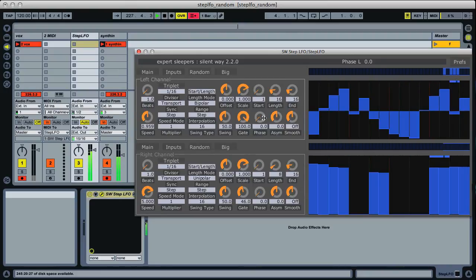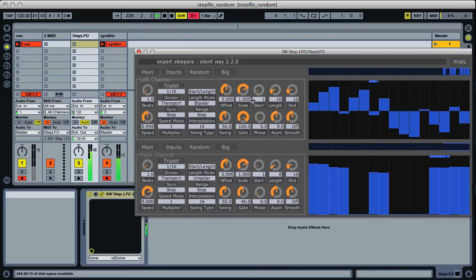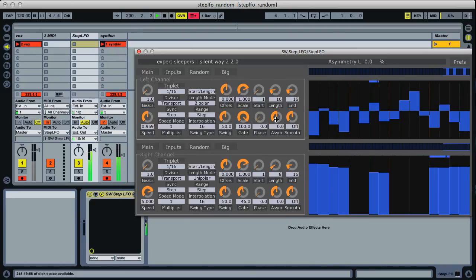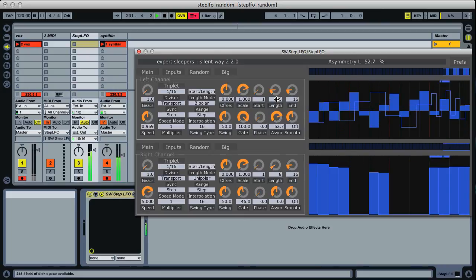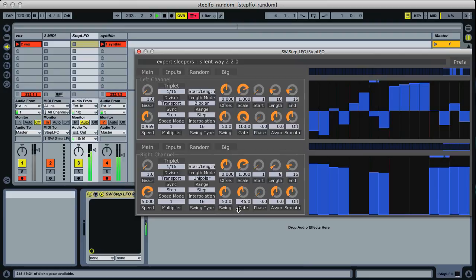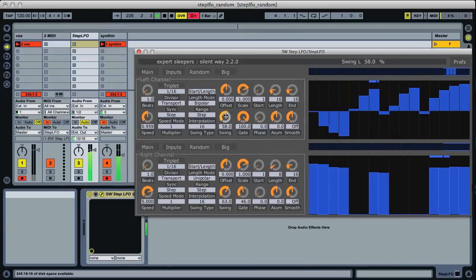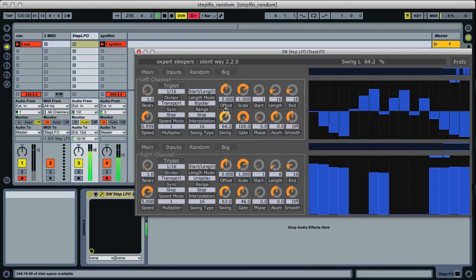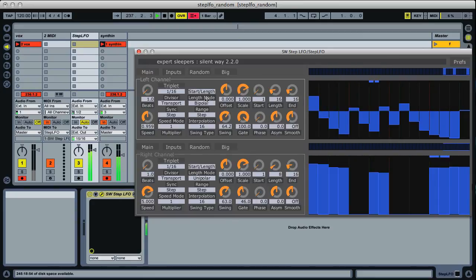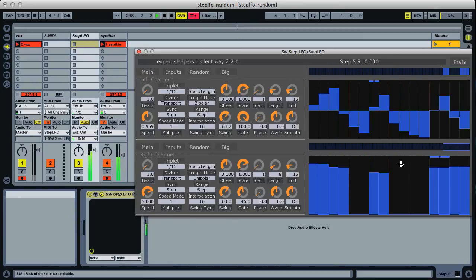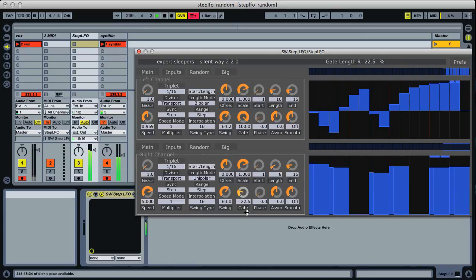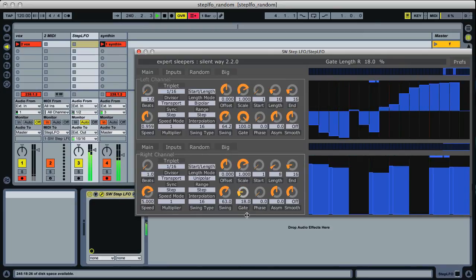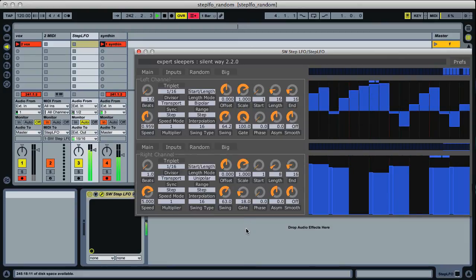And with this being the step LFO, you can of course use all these other controls while that's happening. So you can still apply things like asymmetry, and swing is another nice one to put on. So there we go, random and swing.